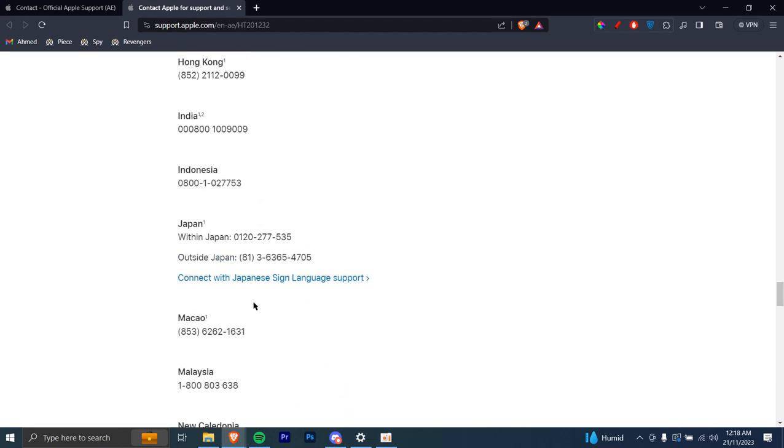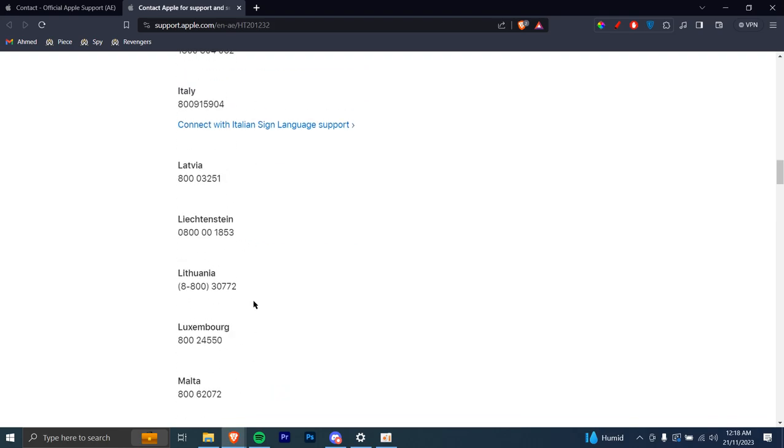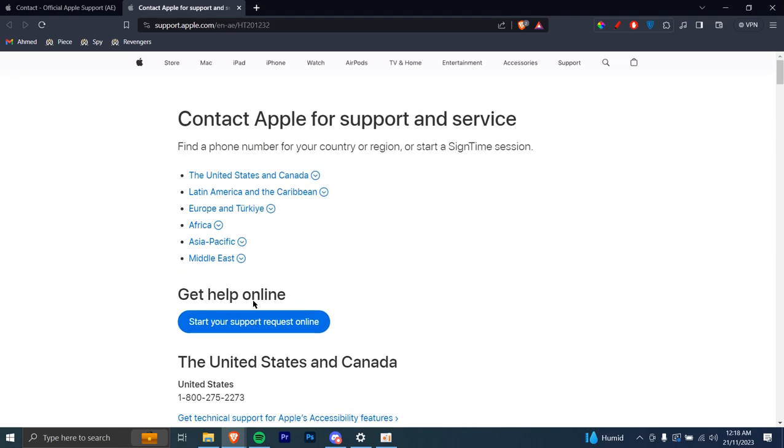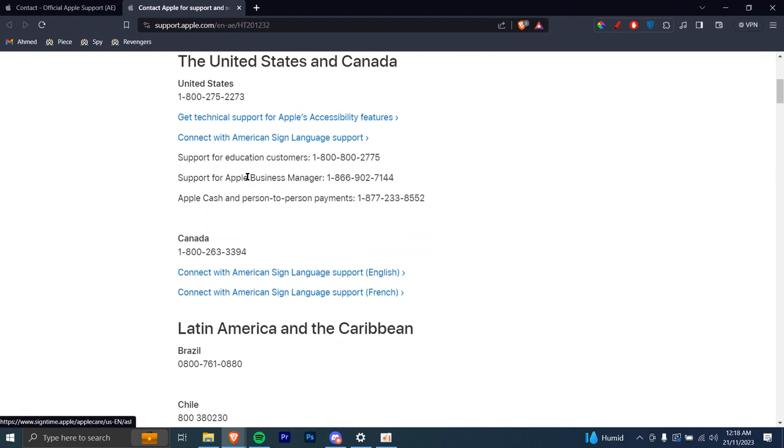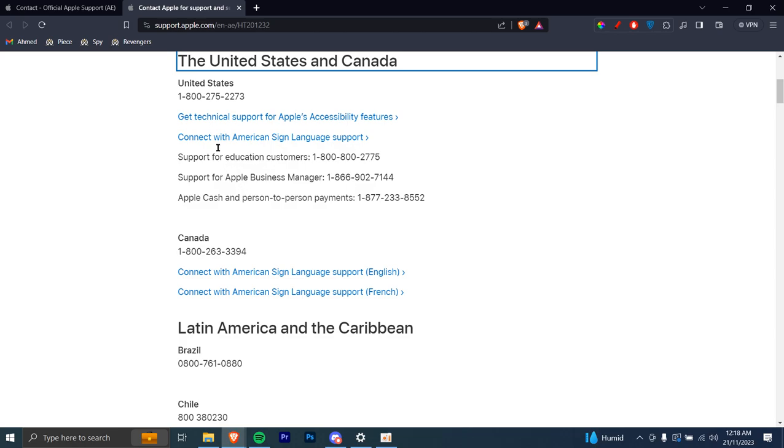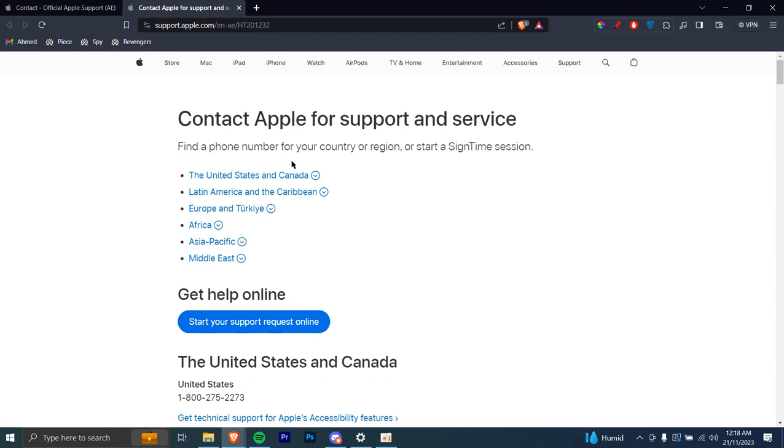Let's say you're in some other country, you can just go all the way back up and you can choose, let's say, the US and Canada. You can just click on that and that's the number right there.